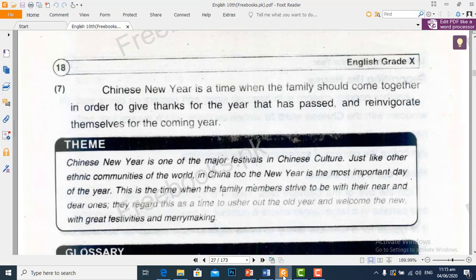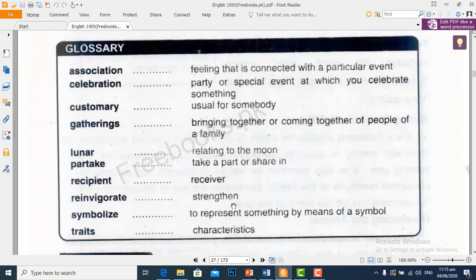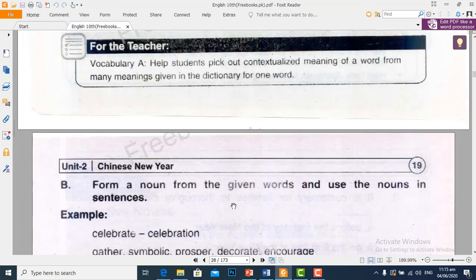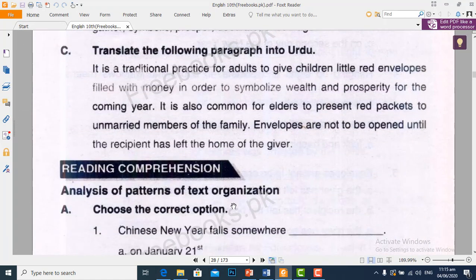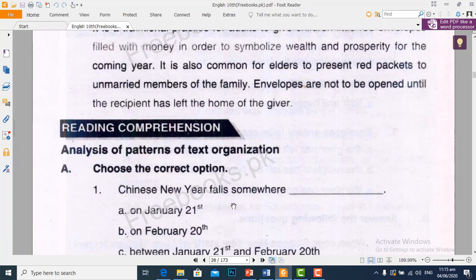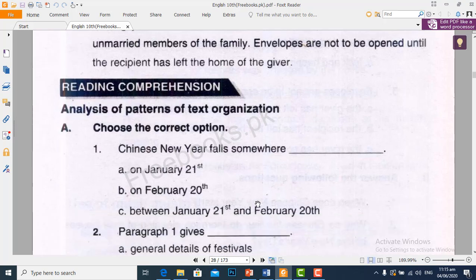Now let's move towards the other part of our exercise. Reading Comprehension: Choose the correct option. Chinese new year falls somewhere — Chinio ka naya saal shuru hota hai. We will choose option C: between January 21st and February 20th, because we read this in the lesson.